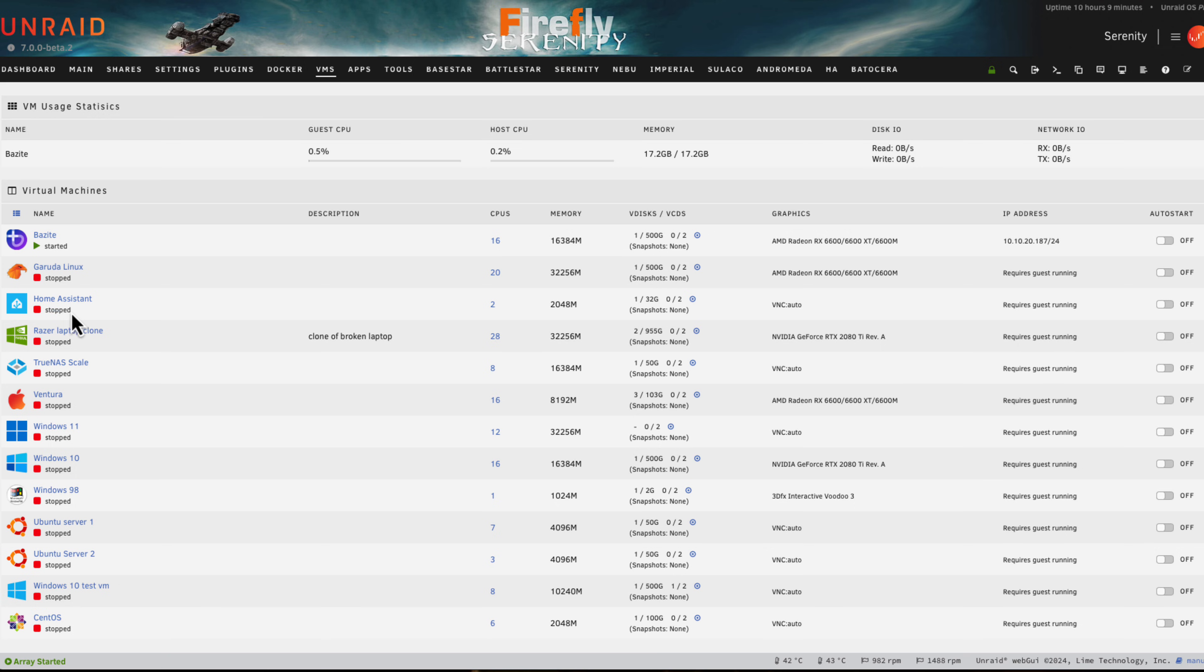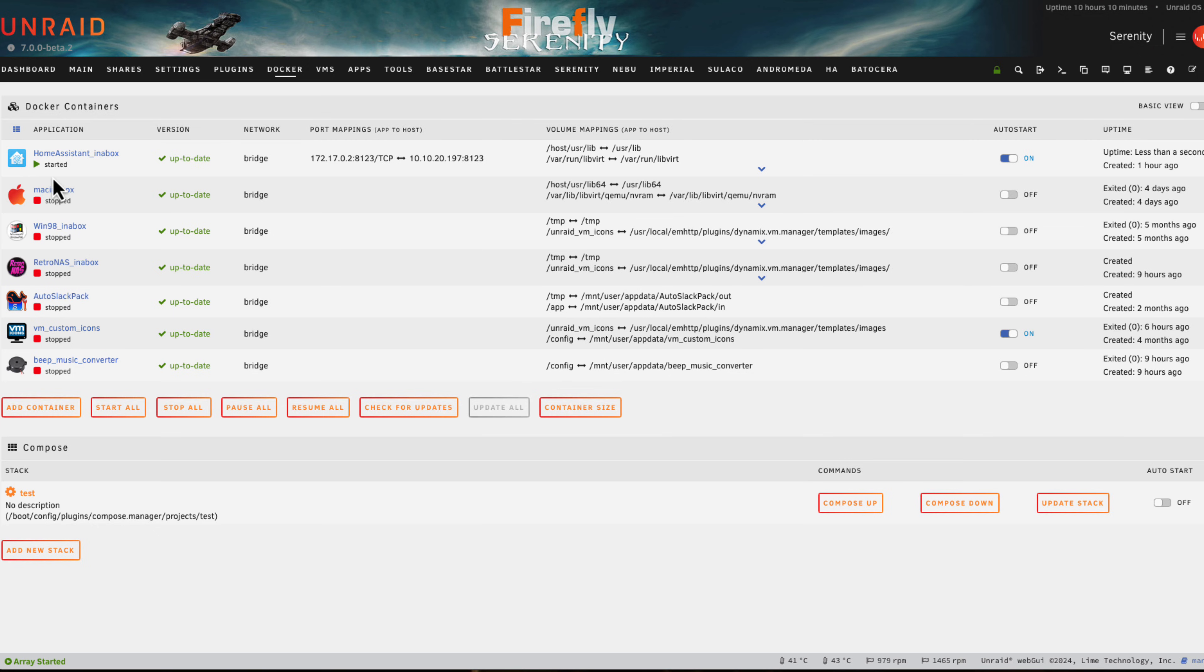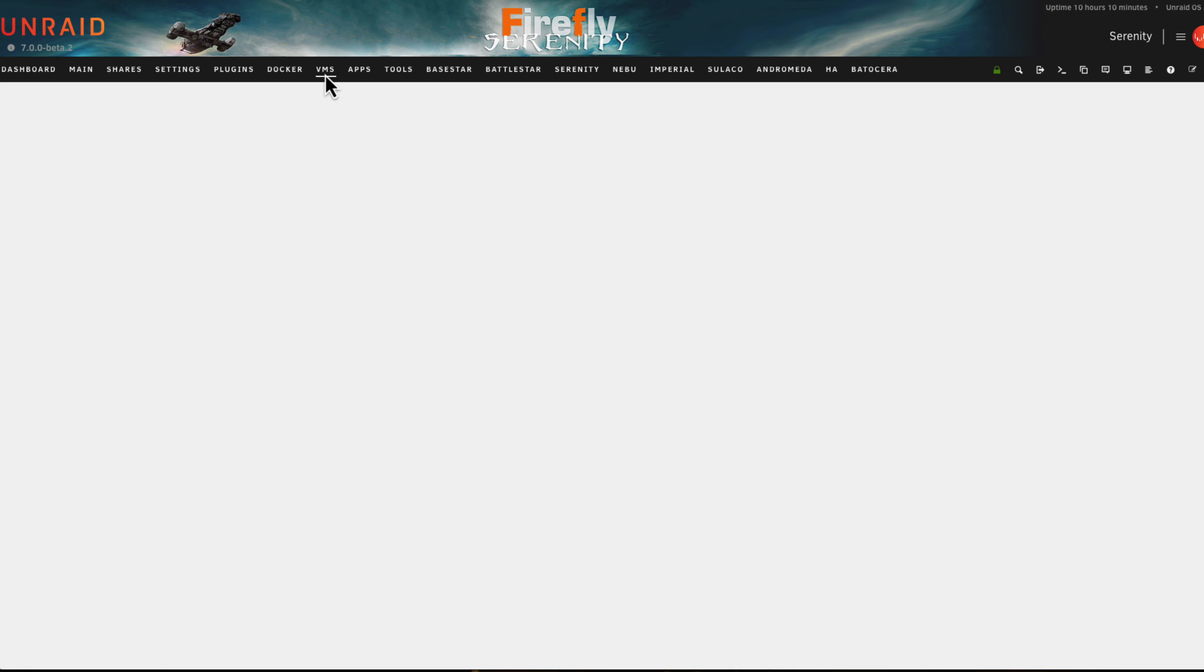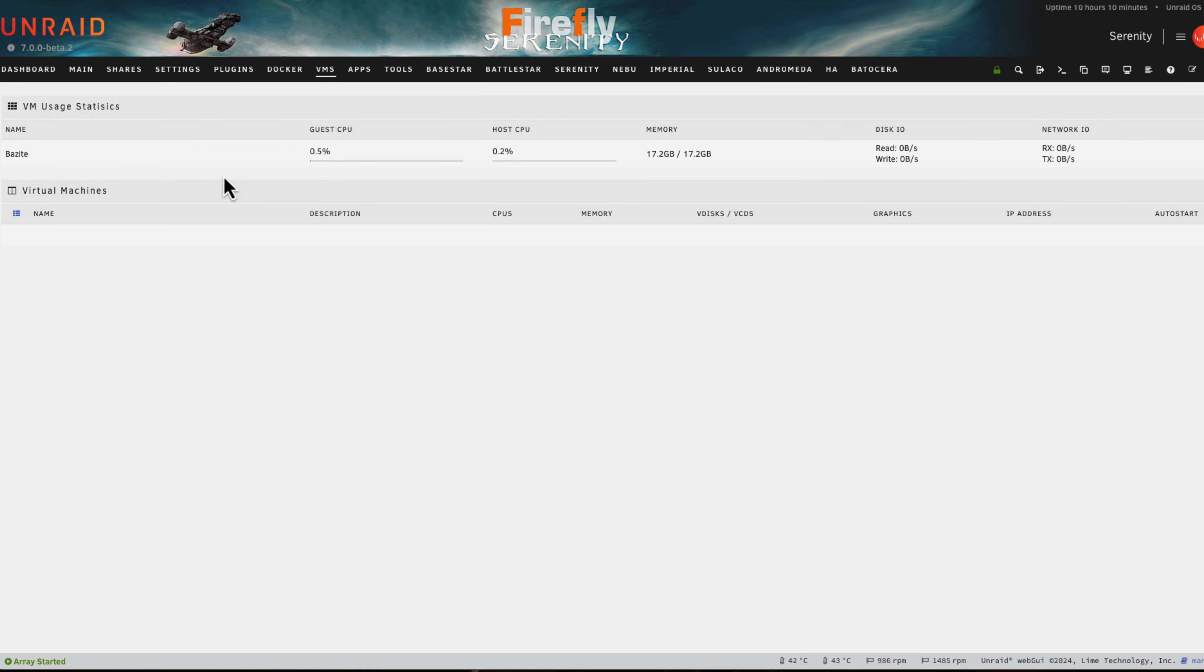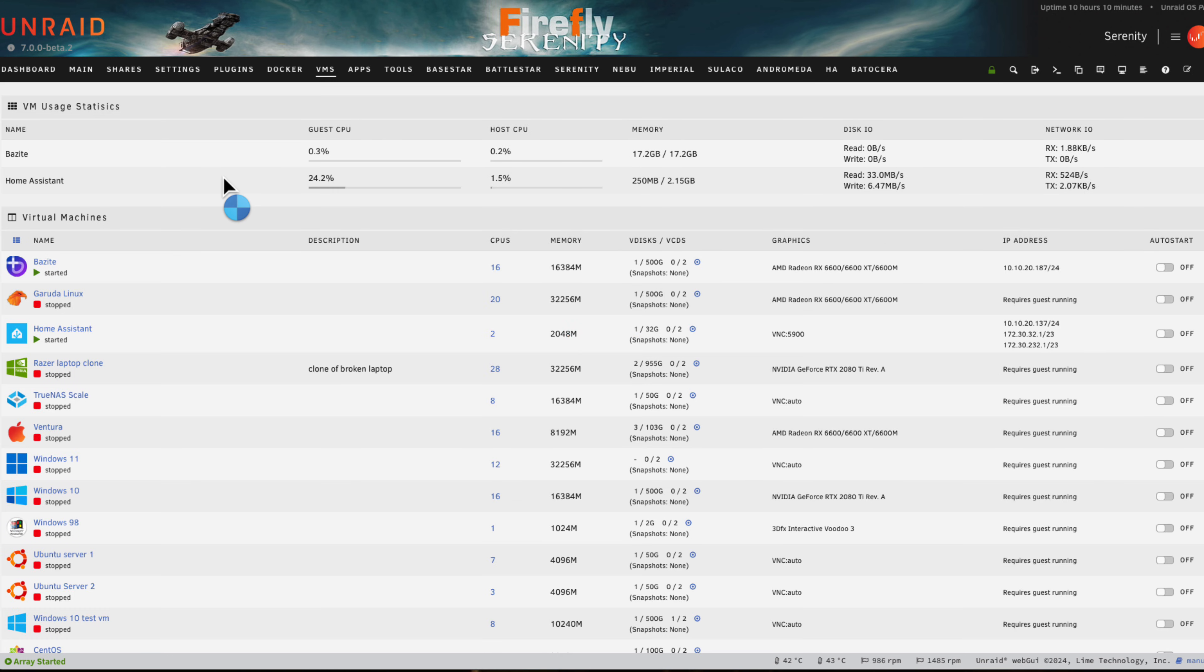Another thing about having the container be able to start the VM is it means you don't actually have to start it from the VM manager. Of course there's no reason why you shouldn't, but if you go to the Docker tab and just start the container, because the variable is set to check when the container is running, it will automatically check if the VM is running as soon as the container starts and start up the VM as a result.